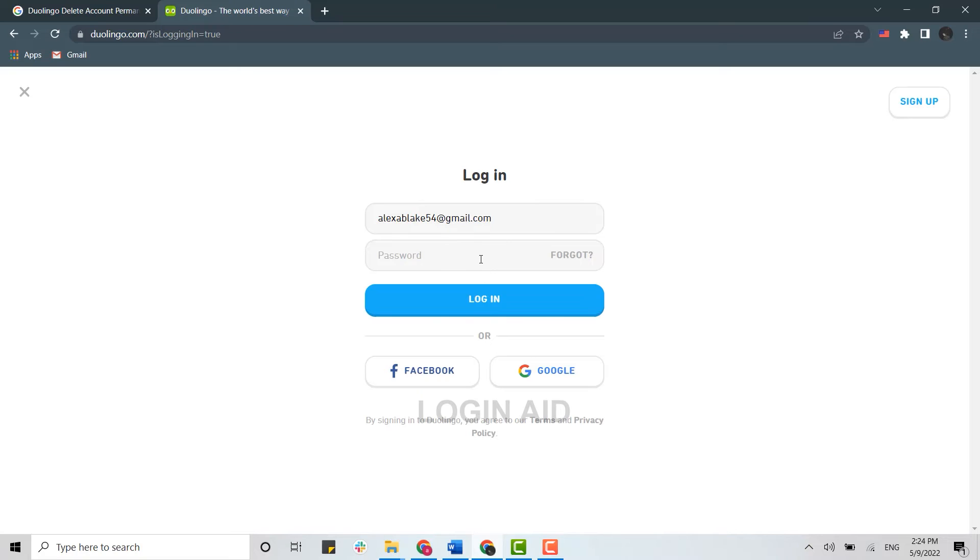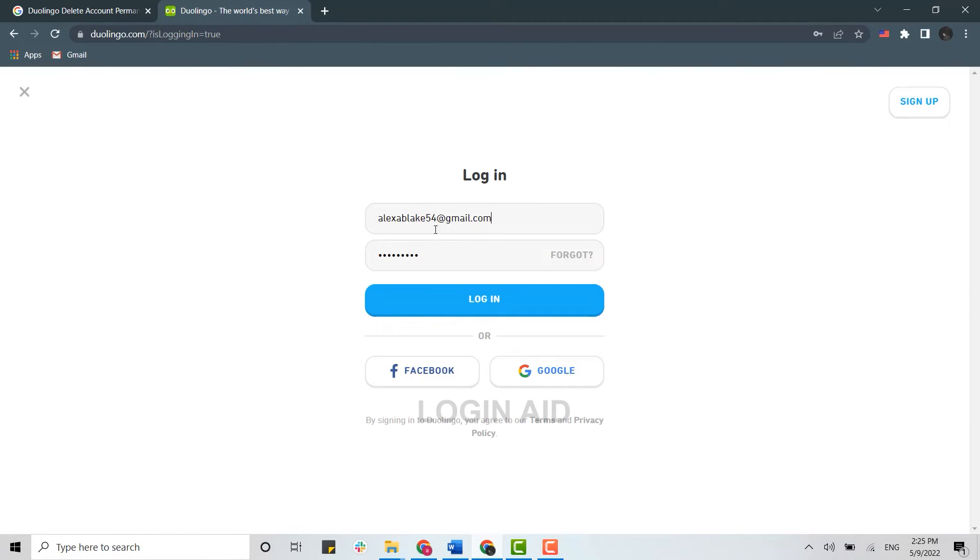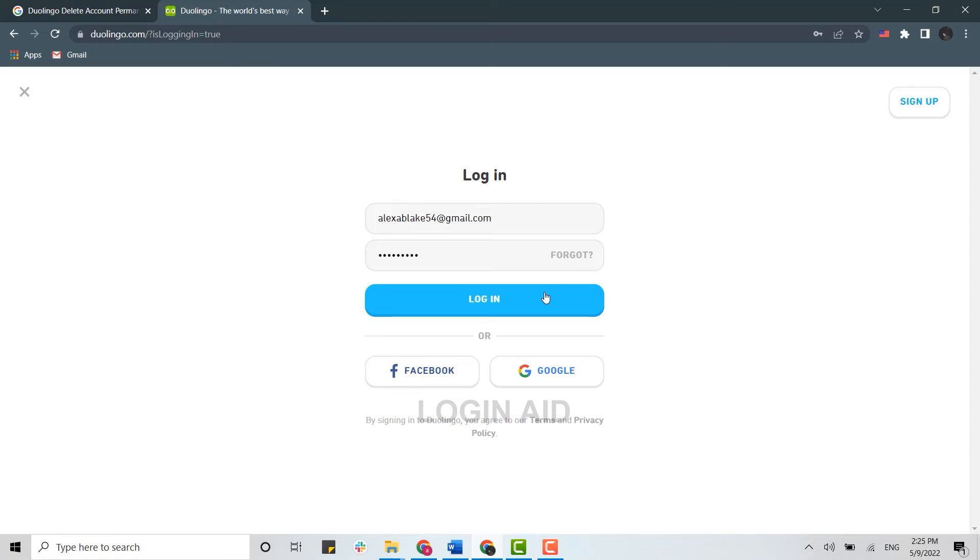Below you need to provide your password, then click on login. You can also get logged in with your Facebook or Google account if you have linked them with your Duolingo account. Just click and sign in, and you will get logged in.